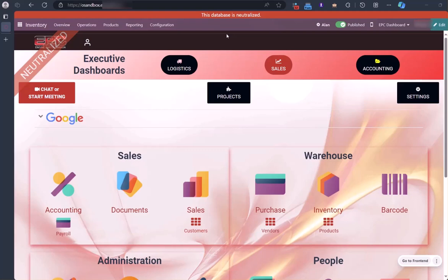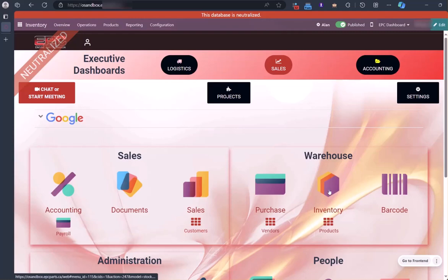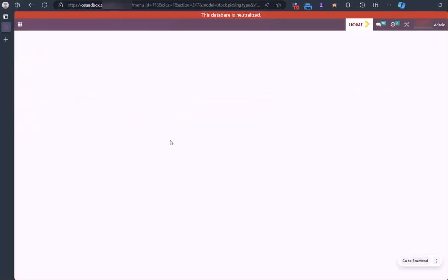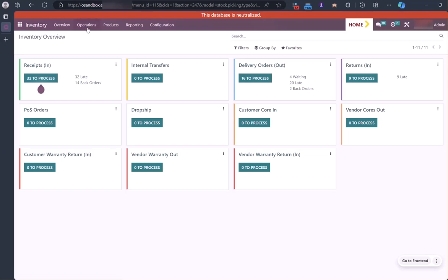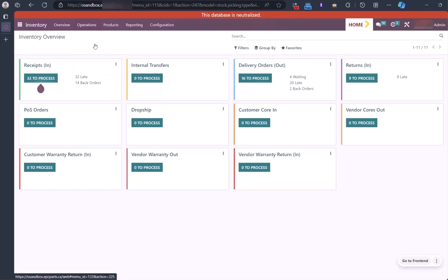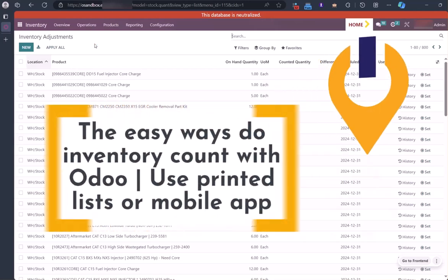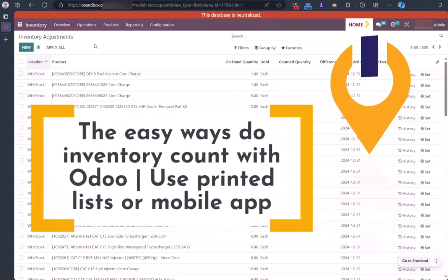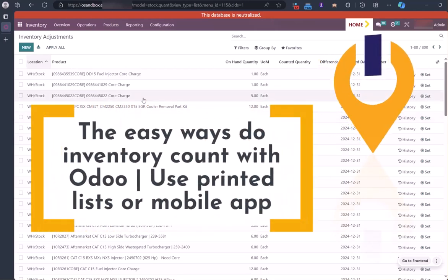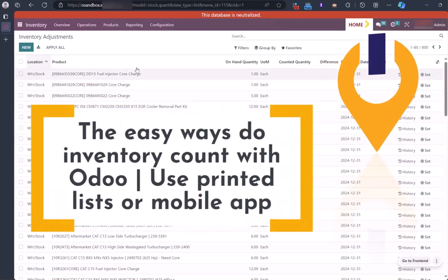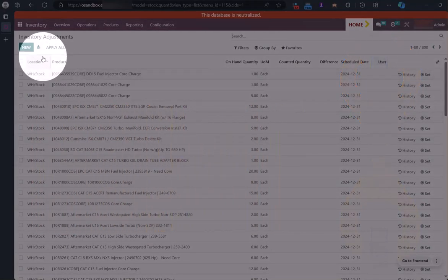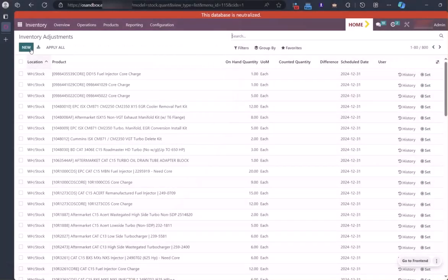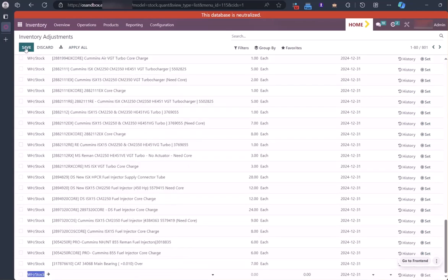So you want to count some inventory in Odoo? Let's take a look at how this works. Head into the inventory app and go to operations and inventory adjustments. I'm going to show you around this part of the dashboard. It's probably pretty familiar already, but there's a few navigation things that are just good to know.